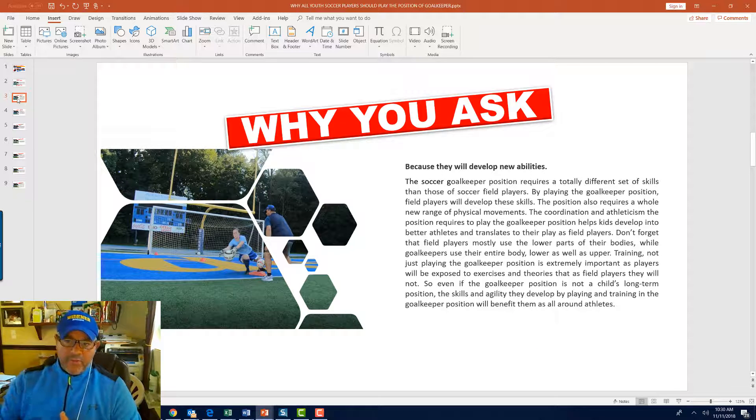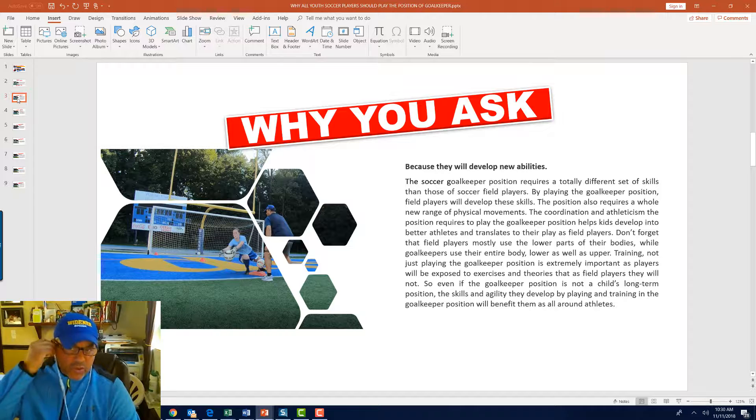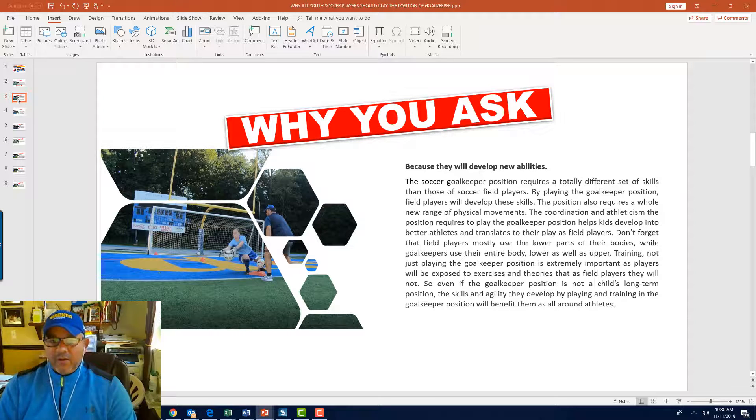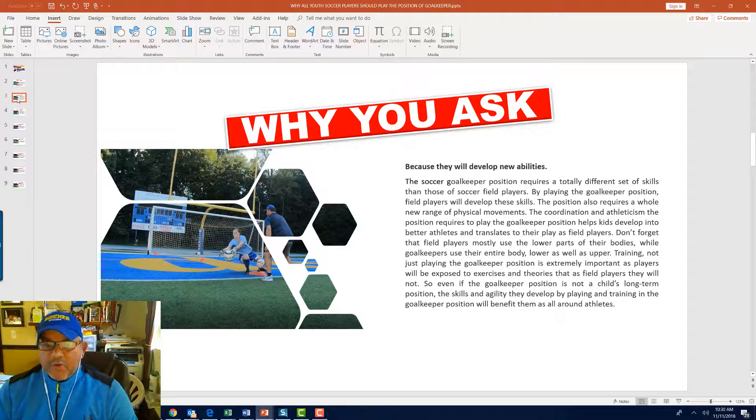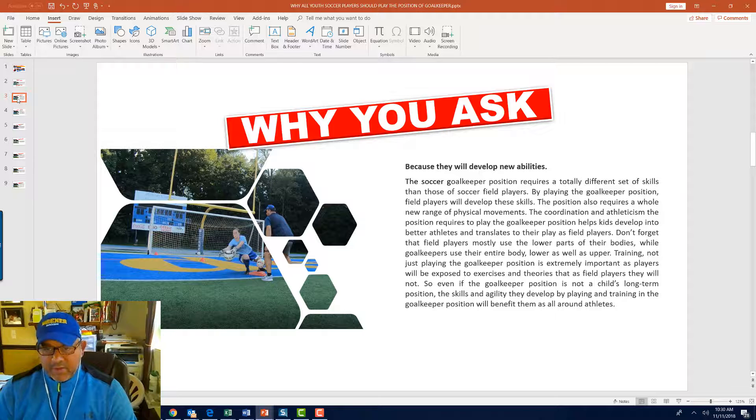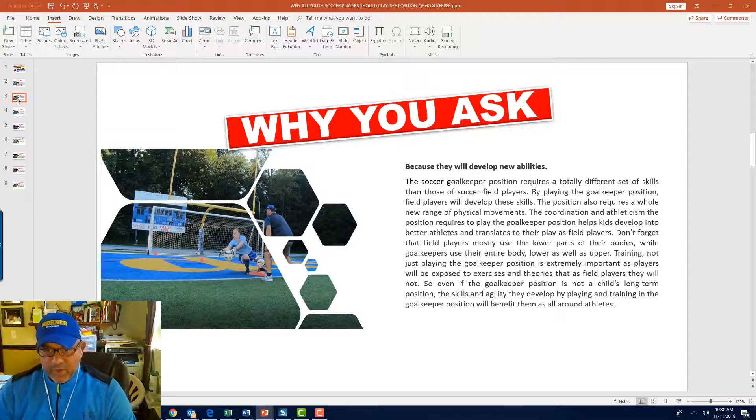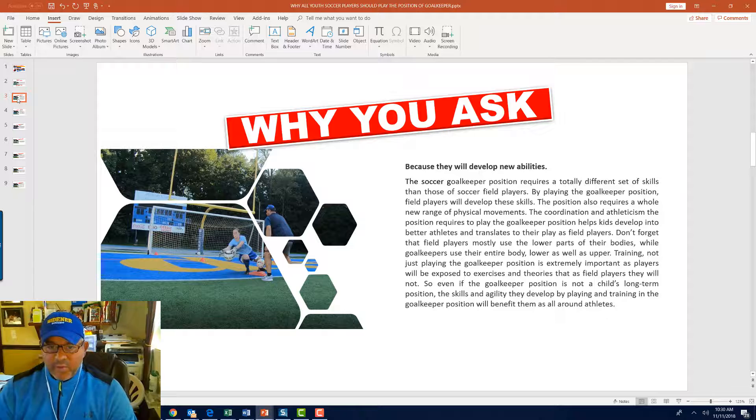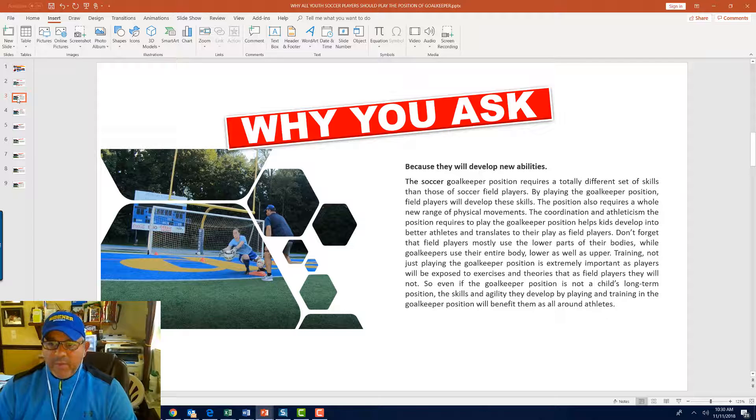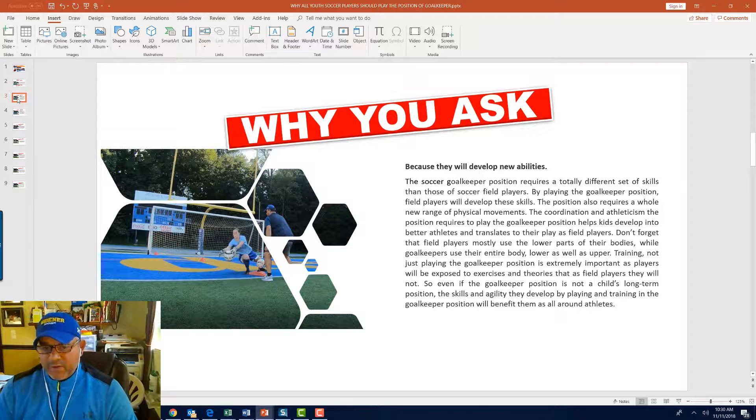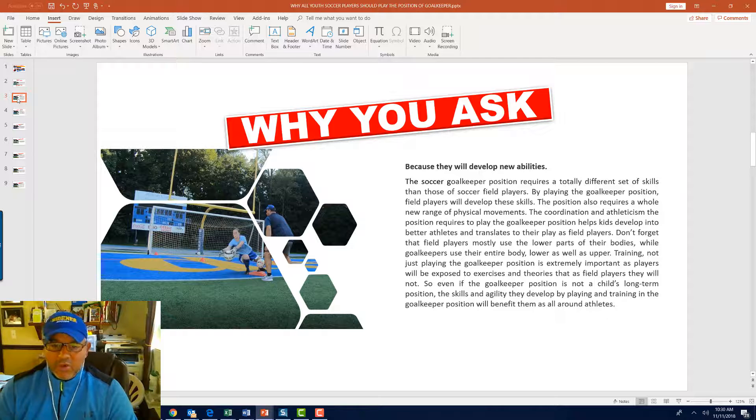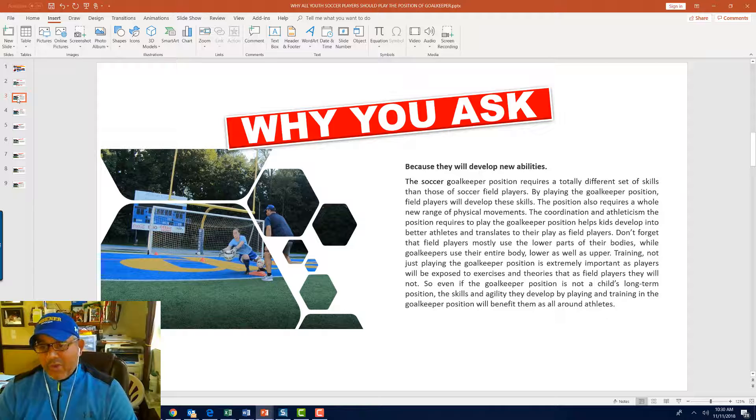Here's why. Because they will develop new abilities. The soccer goalkeeper position requires a totally different set of skills than most of those field players. By playing the goalkeeping position, field players will develop these skills. The position also requires a whole new range of physical movements. The coordination and athleticism the position requires helps kids develop into better athletes. Don't forget that field players mostly use the lower parts of their bodies, while goalkeepers use their entire body, lower as well as upper.